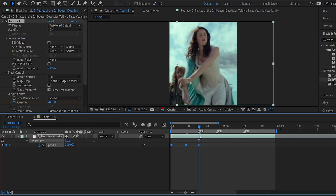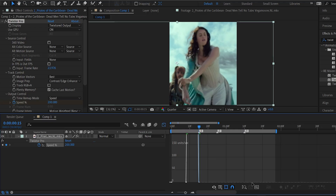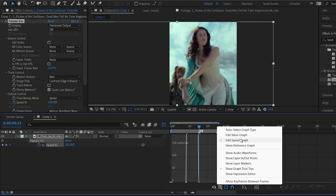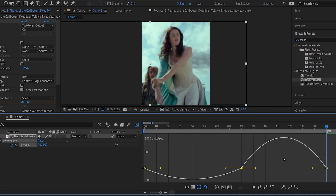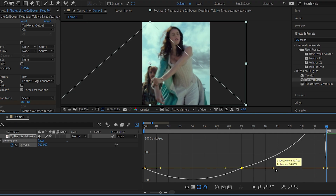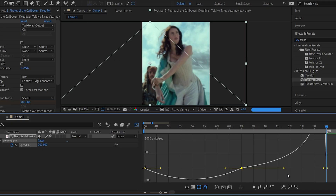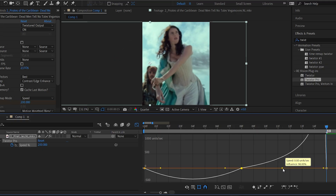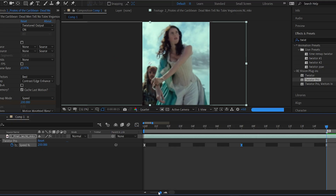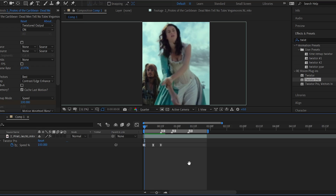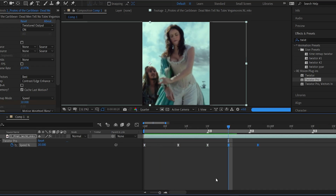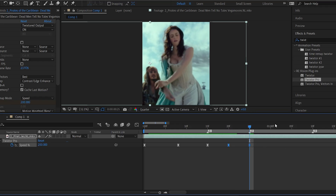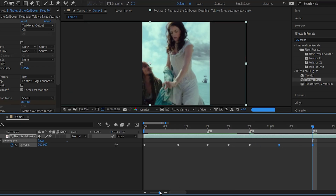Open your graph editor and copy my speed graph. Copy the last two keyframes and keep pasting them forward according to your beats. Your velocity is ready.